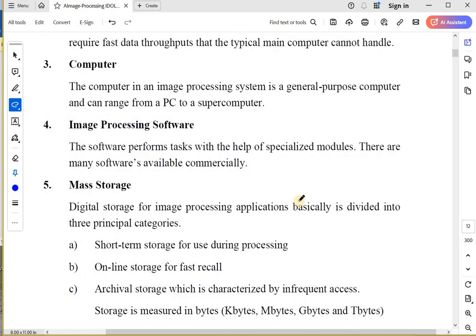Now, image processing software. You have software which is commercially available and open source software that allows you to process an image. A very basic example of image processing software is the software you get in your phone camera. You can edit your images in your phone camera. You can crop them, apply filters to them, convert color to black and white, and increase the contrast.